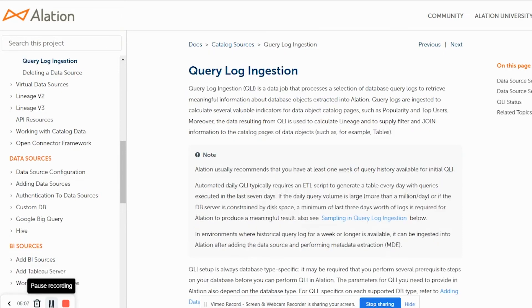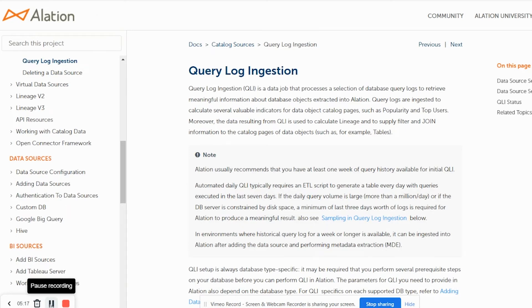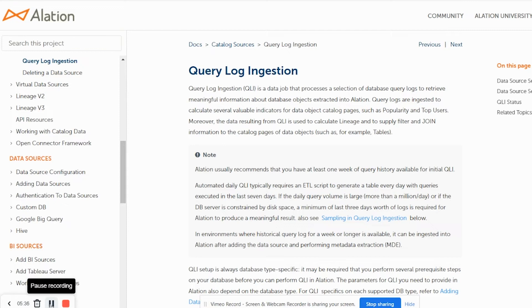Another benefit of having out-of-box connectors and custom DB connectors is in query log ingestion. Query log ingestion is a data job that processes a selection of database queries to retrieve meaningful information about data objects extracted into Alation. Query log ingestion can provide us information such as popularity, top users, queries, it can help us calculate lineage and multiple other things. We will be looking at query log ingestion and metadata extraction in detail in following videos.